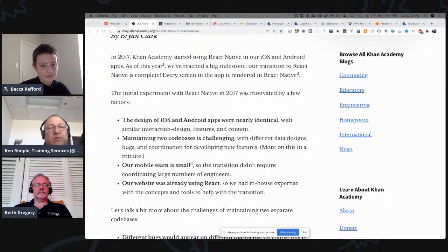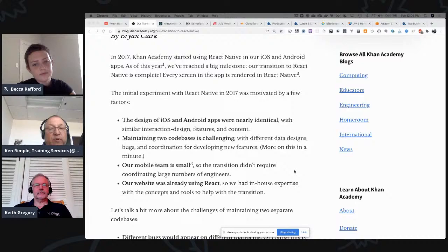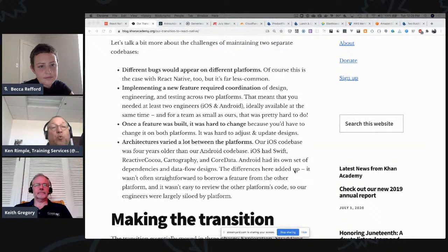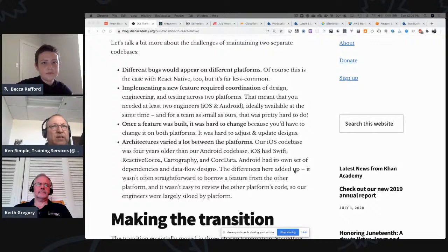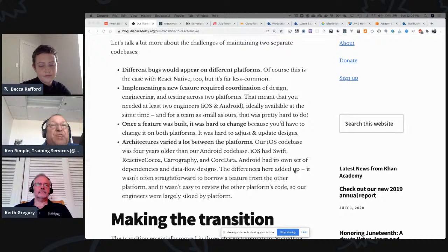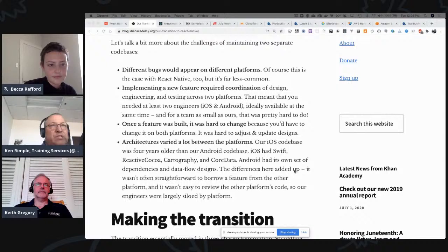Khan Academy decided they didn't want to maintain two different code bases — they had different bugs, different feature development, a small mobile team, and were already using React. There would be different bugs in different platforms; with React Native you have component peers implemented natively, so there could still be differences, but nothing like completely separate native iOS and Android code bases. Implementing new features required Android designers, iOS designers, and engineers. If you change a feature, you're changing two code bases.